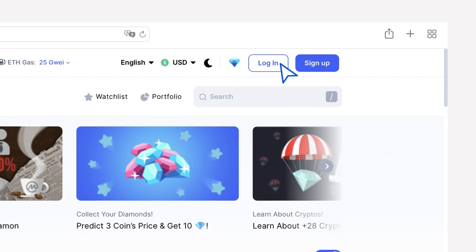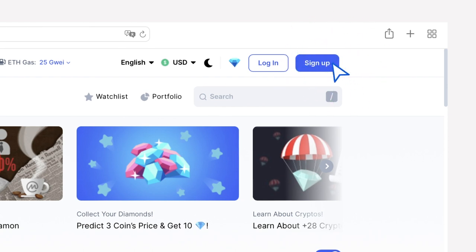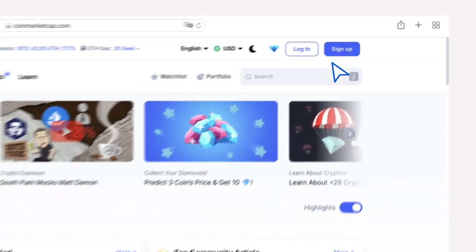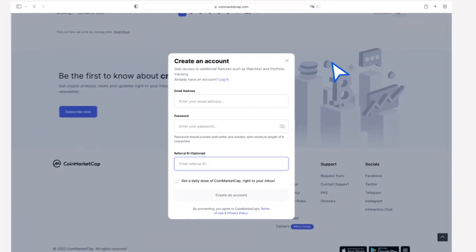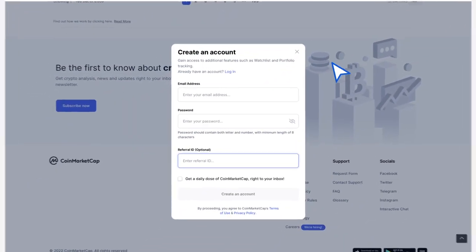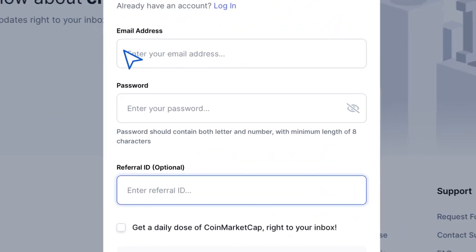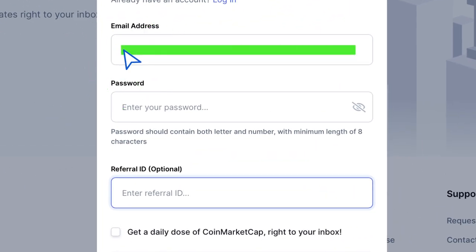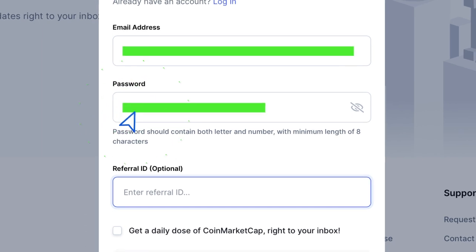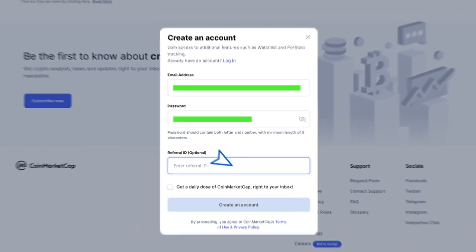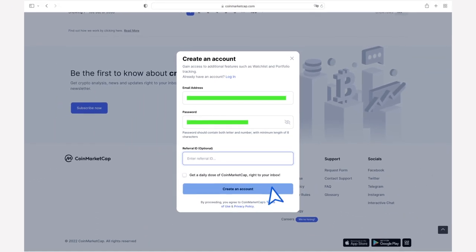If not, you can easily register by clicking on Sign Up in the upper right corner. In the next window, you will need to enter your email address and create a password. Enter them and click on the Create an Account button.